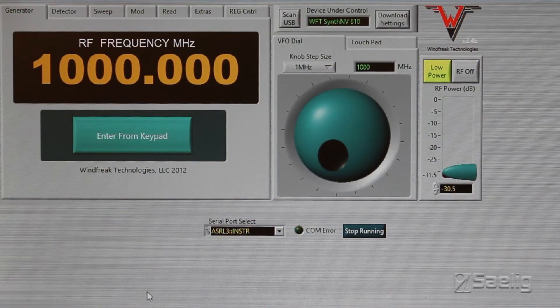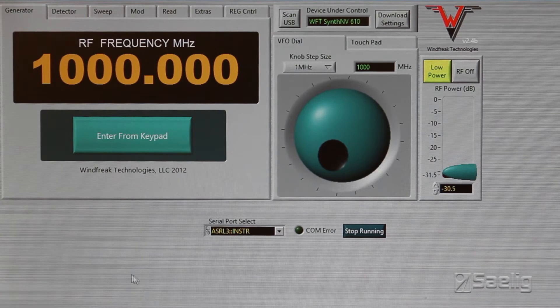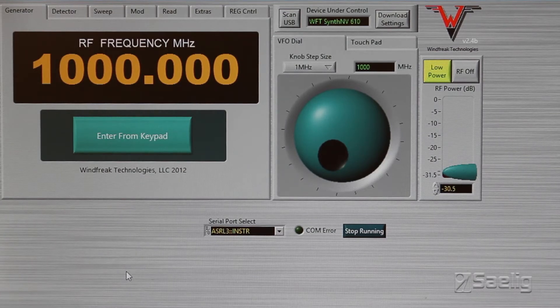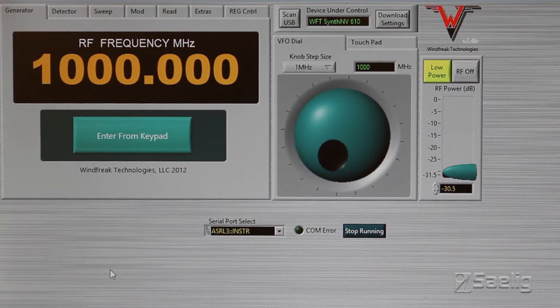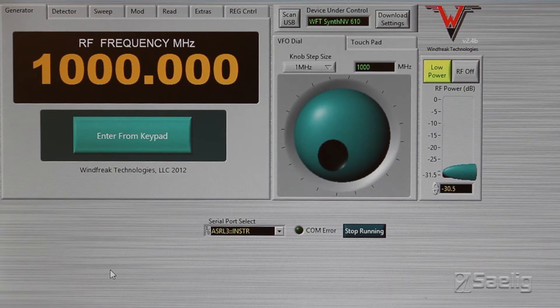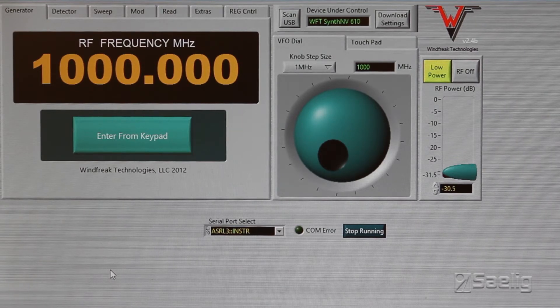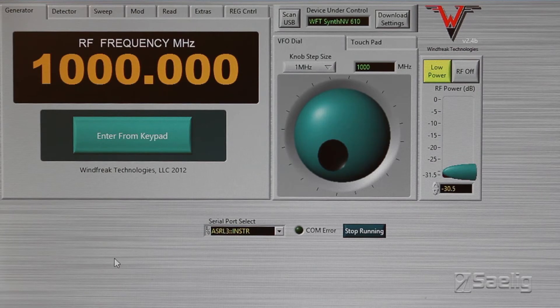Now that you've got the application all installed, when you open it up, this is what you get. The main screen here, which defaults to a great big huge frequency.